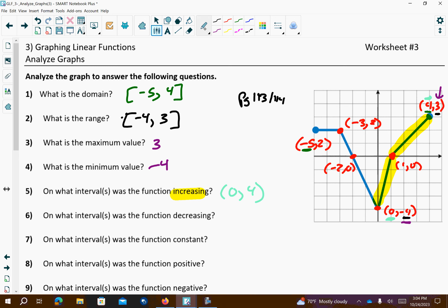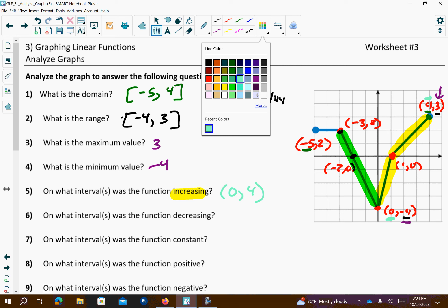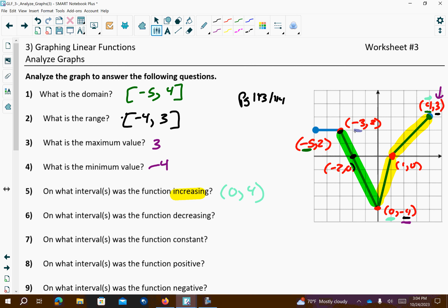Number 6: where is it decreasing? It's decreasing right here. We'll use purple for that. It's decreasing from here to here — from negative 3 to 0. The reason these are parentheses is those dots were turning points on our graph.